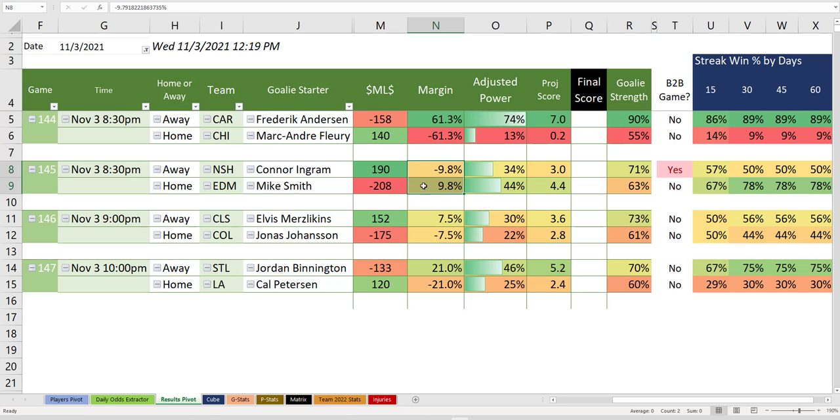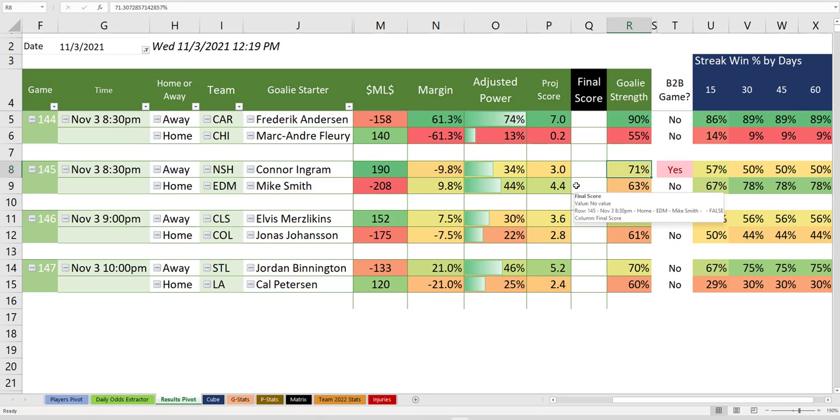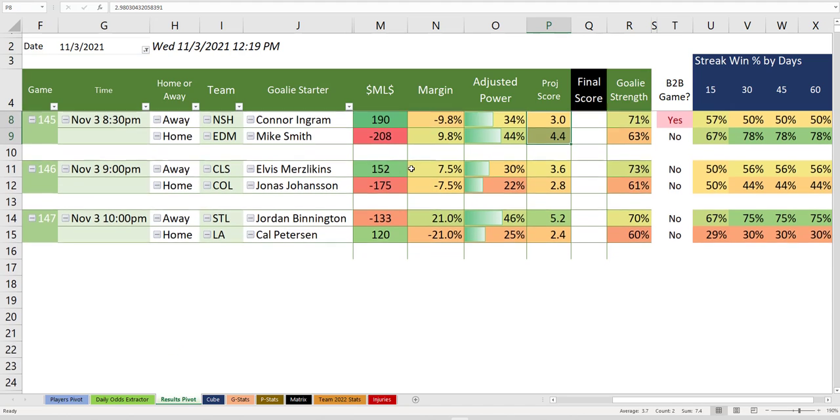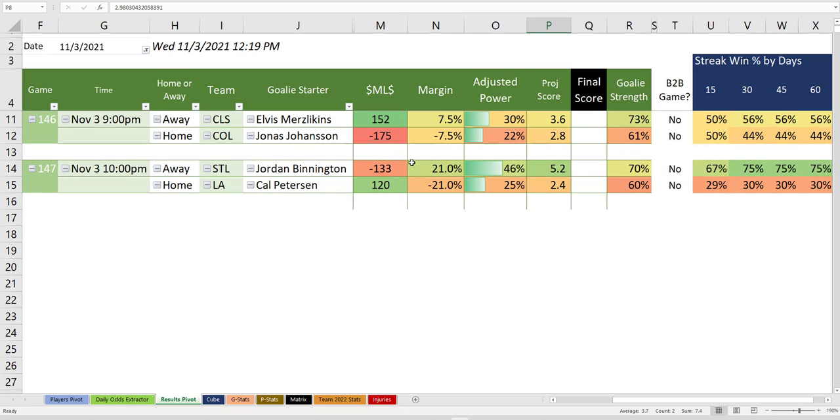I'm torn what to do here. Rather than make a pick and given Connor Ingram's limited stats, if anything, take the over. But I might throw the over on there, but I'm just going to move on to the next game. It's just too tough.